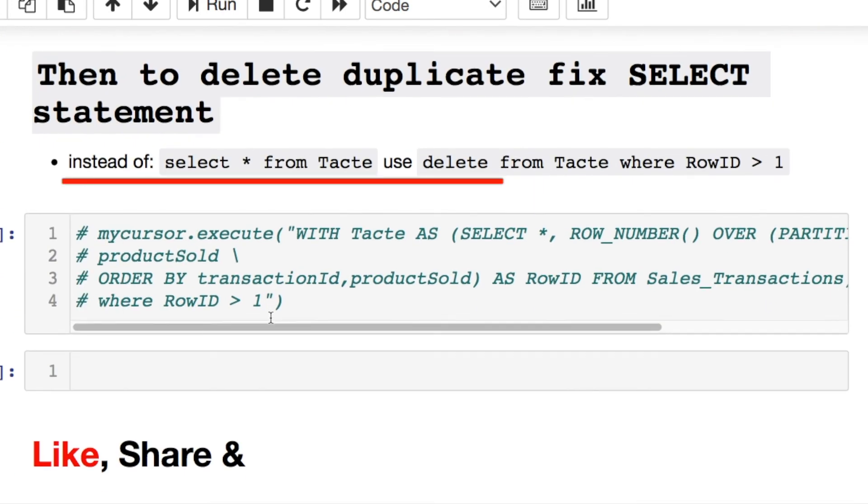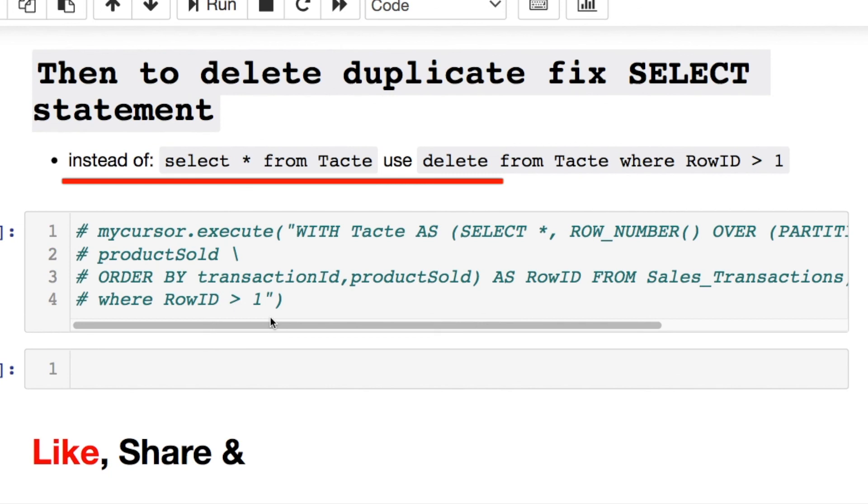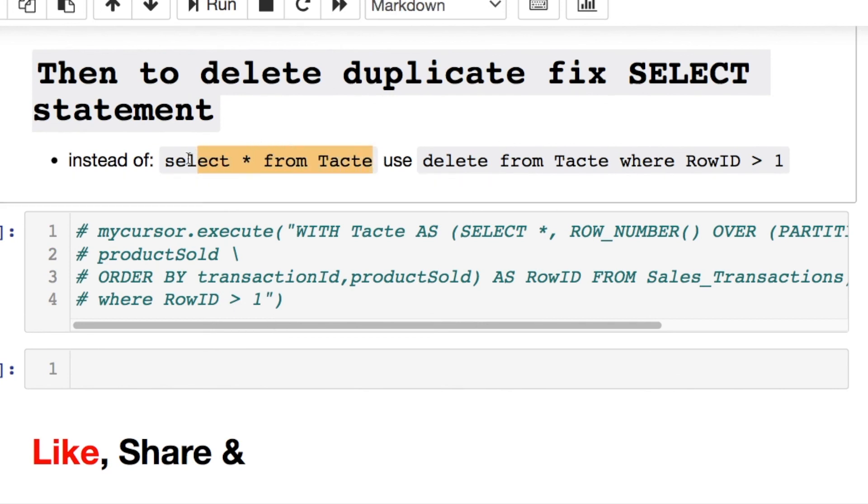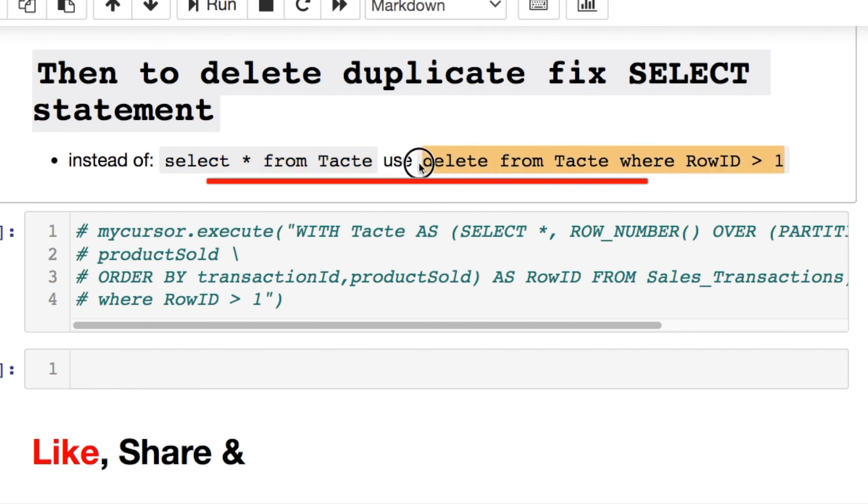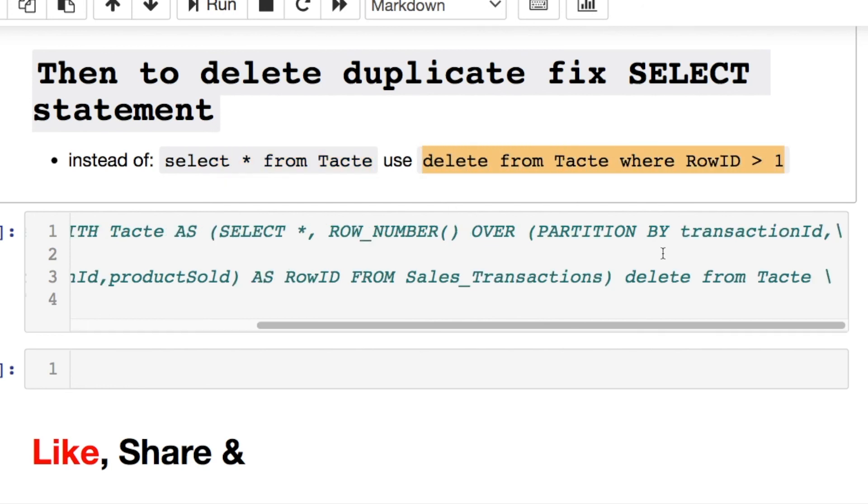So in order to do that and remove your duplicates, you run the same query as above. But instead of doing that last SELECT statement where we're calling in our temp variable, you're replacing it with this statement here, which is this.